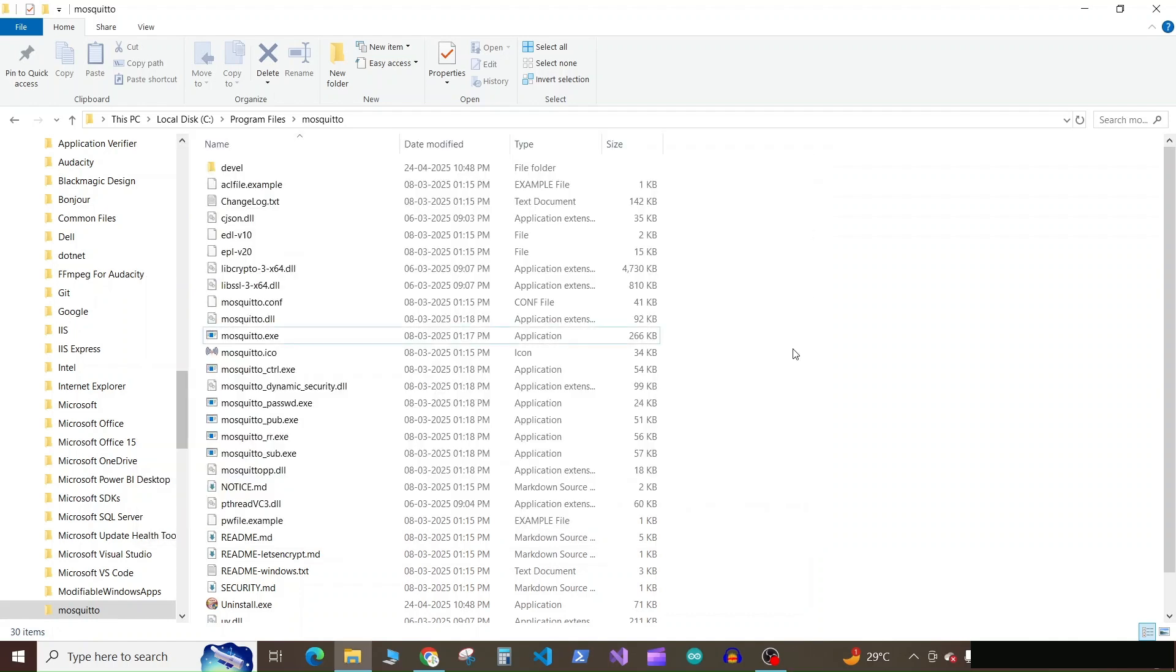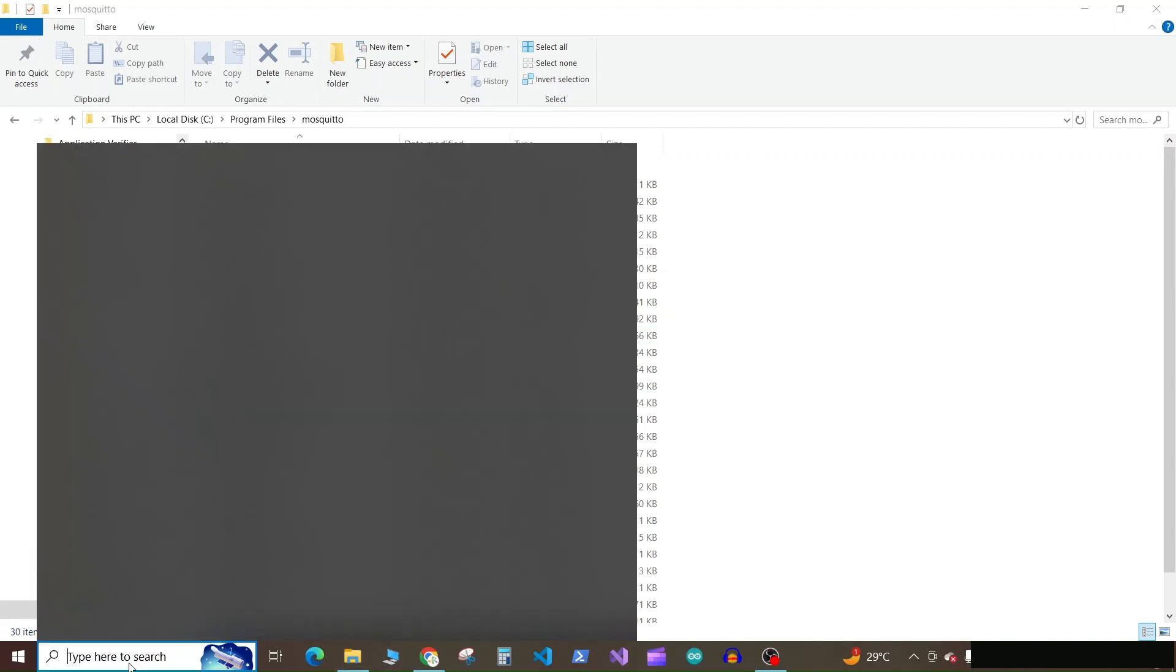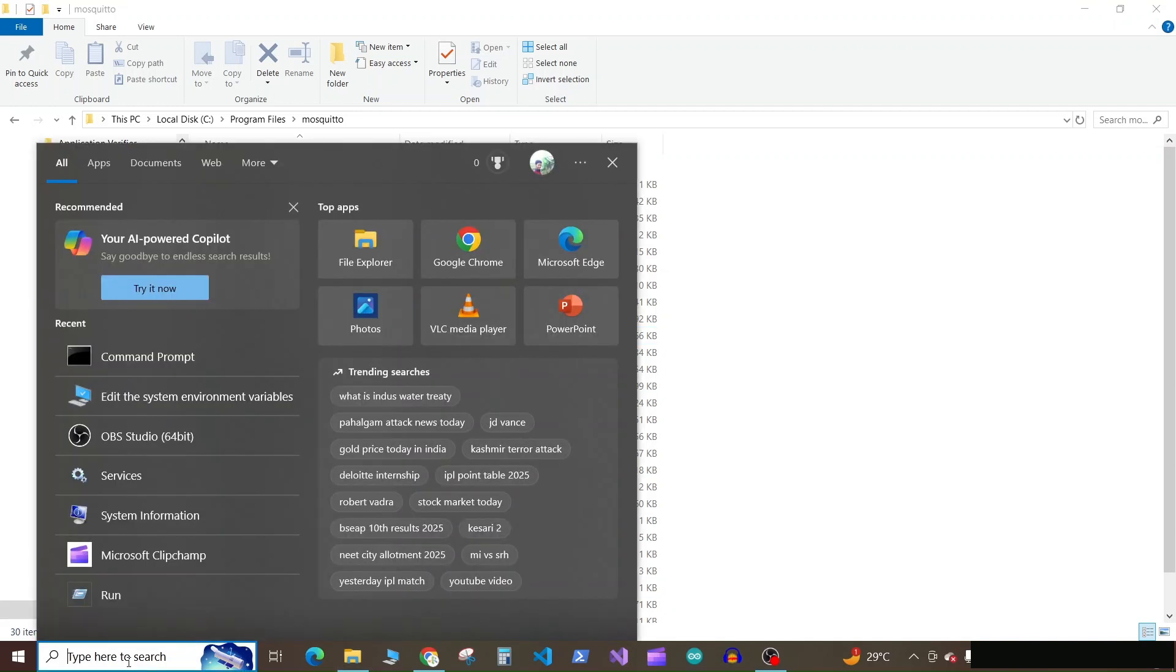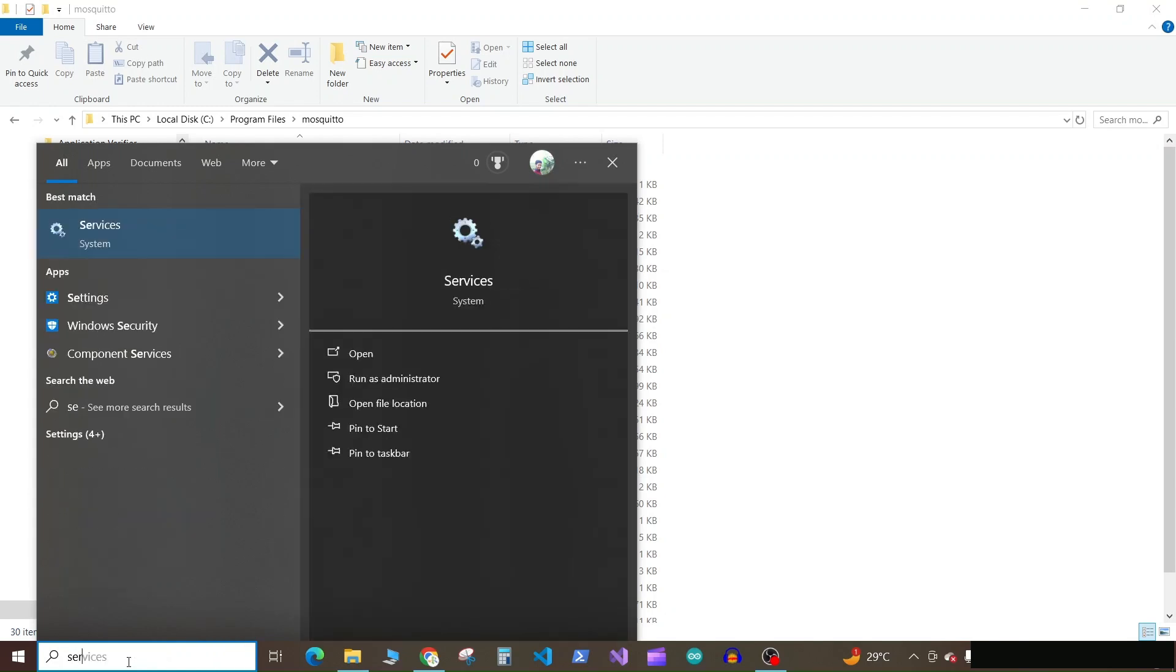Now, as we want to use our MQTT client as a service, we need to make it to start automatically whenever laptop or a computer starts. So here go to services or search for services.